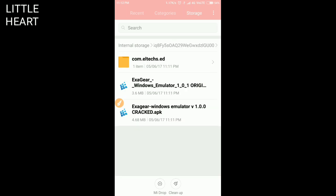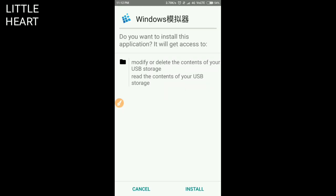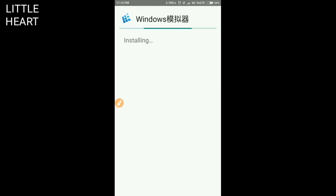This is the folder. Now you can install the Exagear Windows Emulator original version. Here is install if you want to install the English version. The cracked version is in Chinese, so I will install the cracked Chinese version and it is installing.